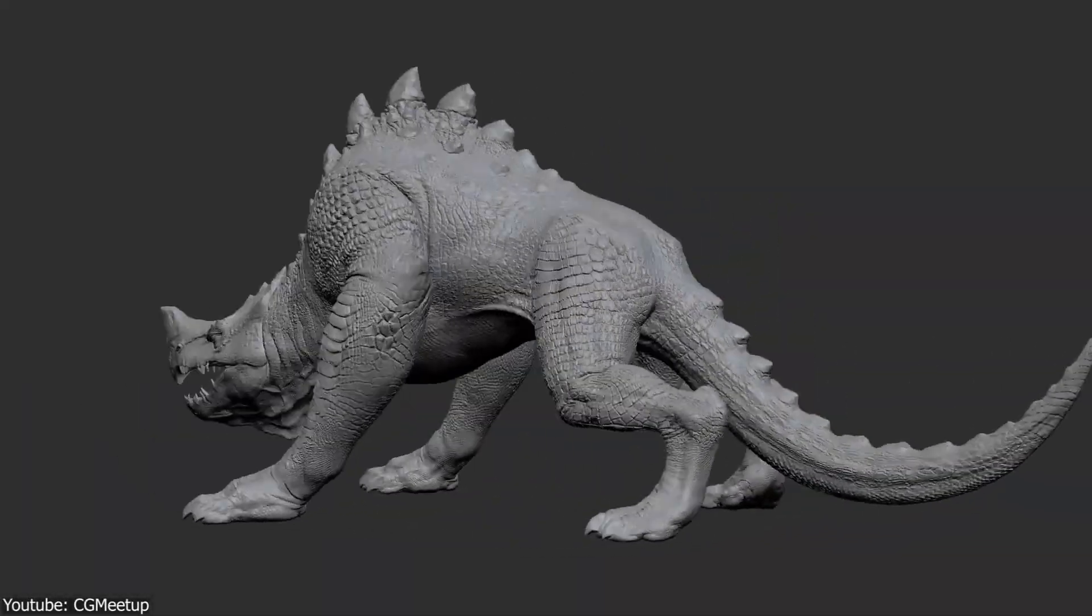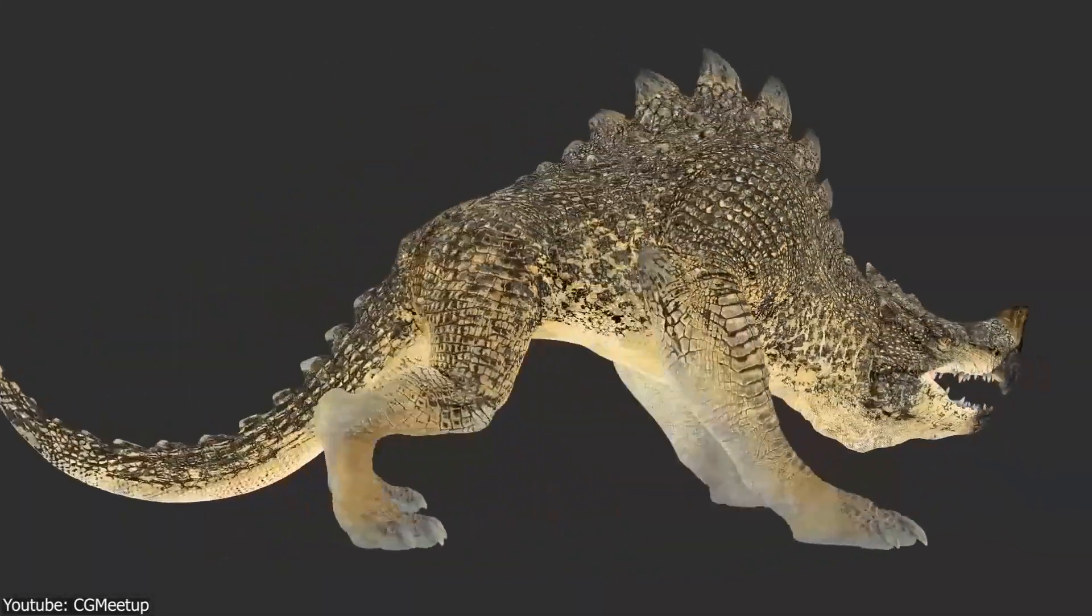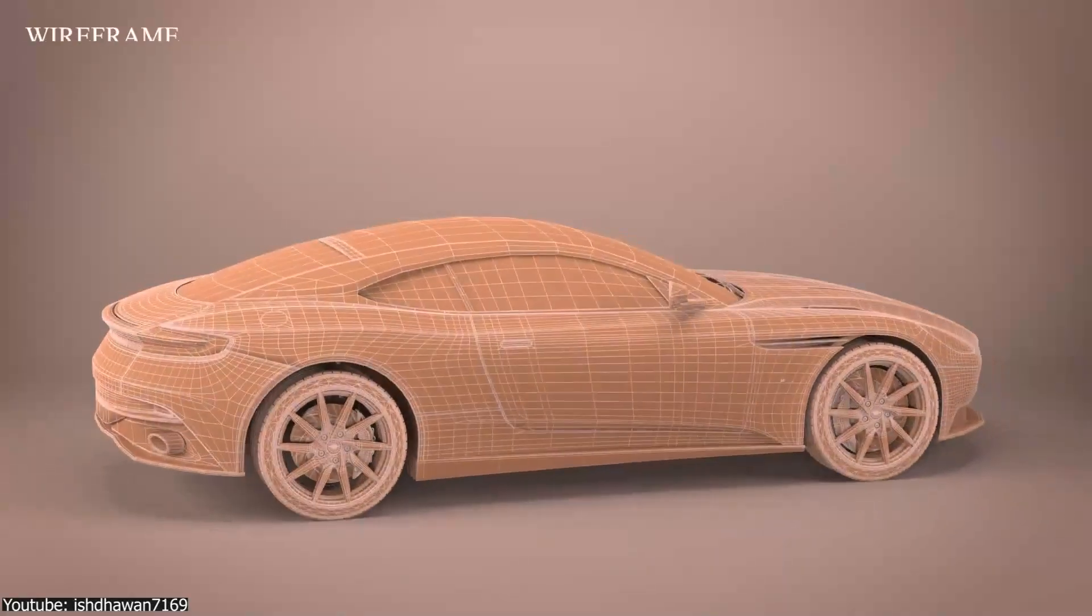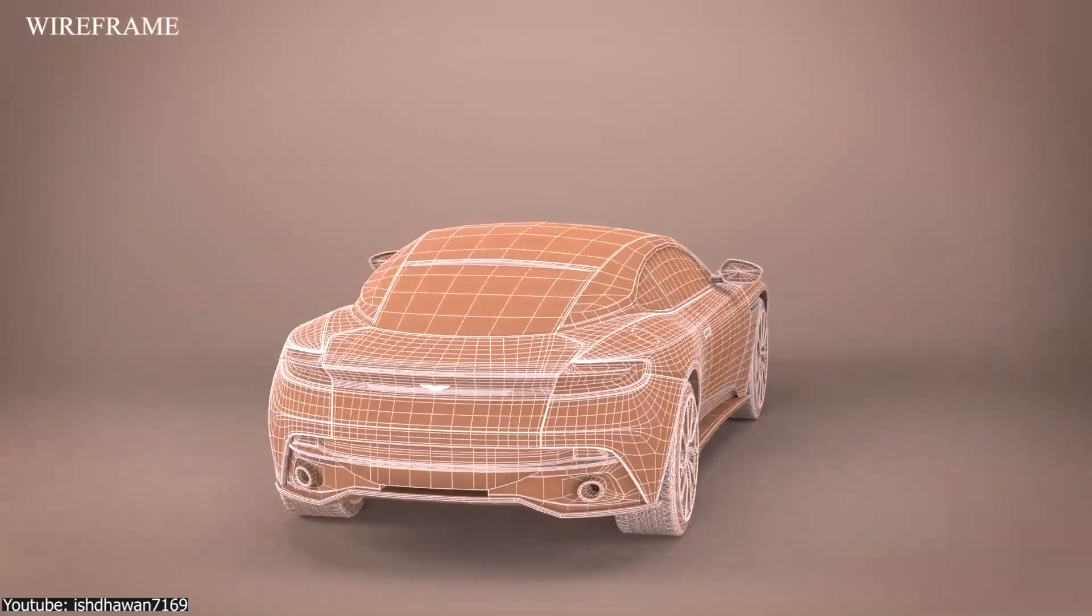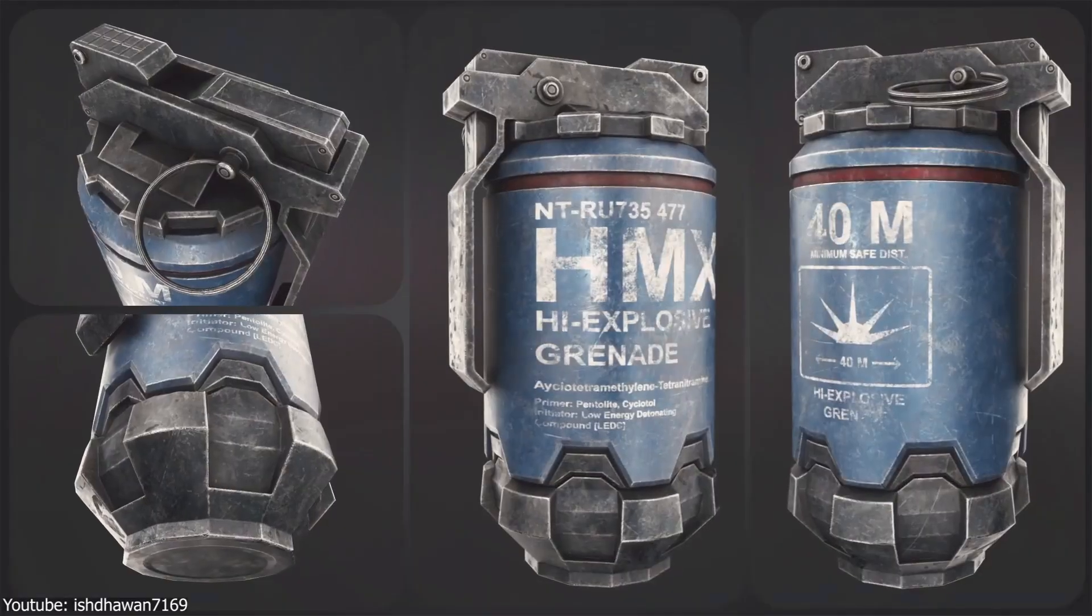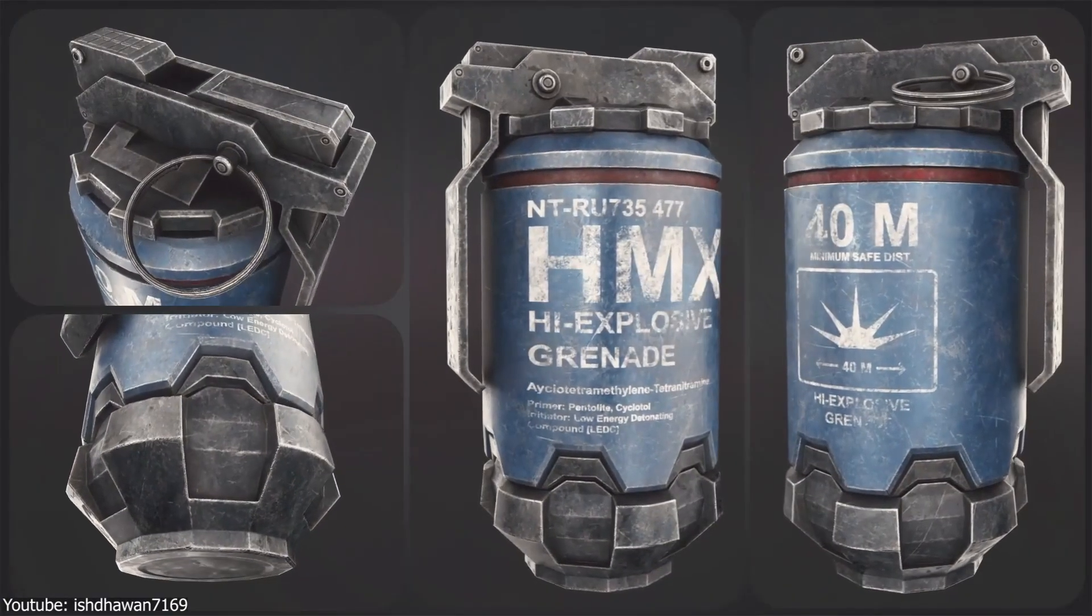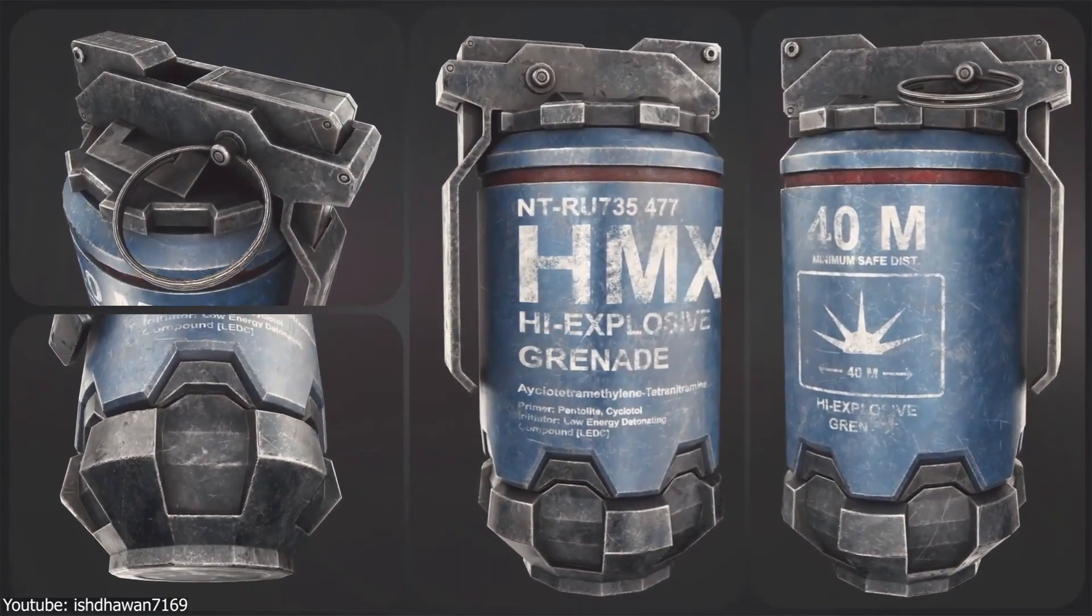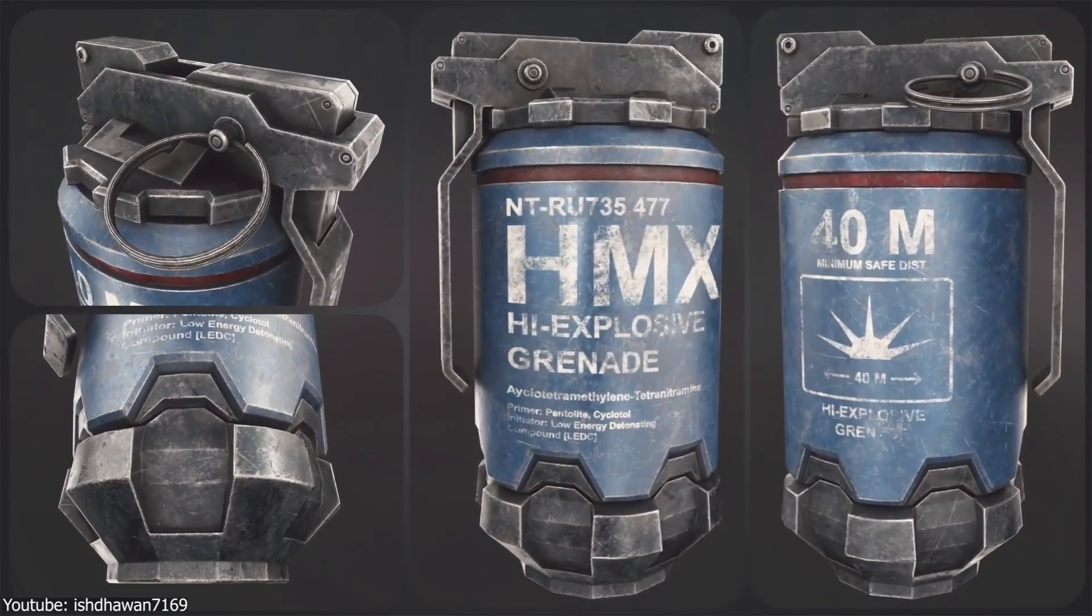No matter how impressive a 3D model is, it is never truly complete without textures. And to add textures, as a 3D artist, you have two methods.